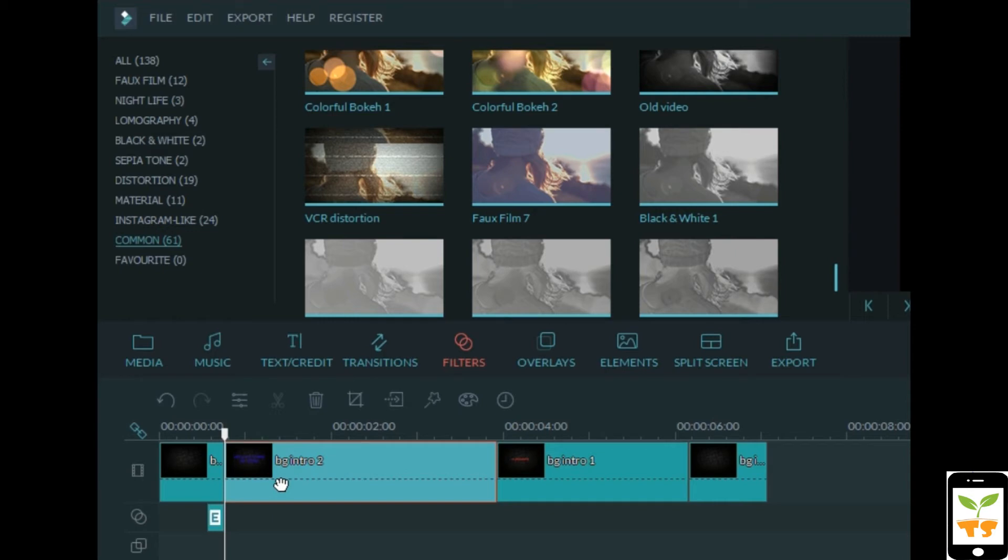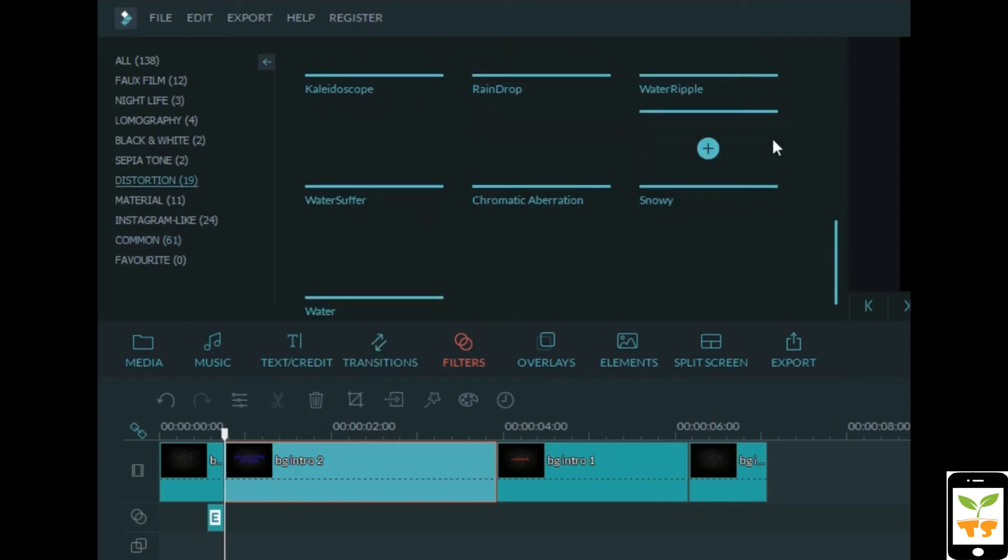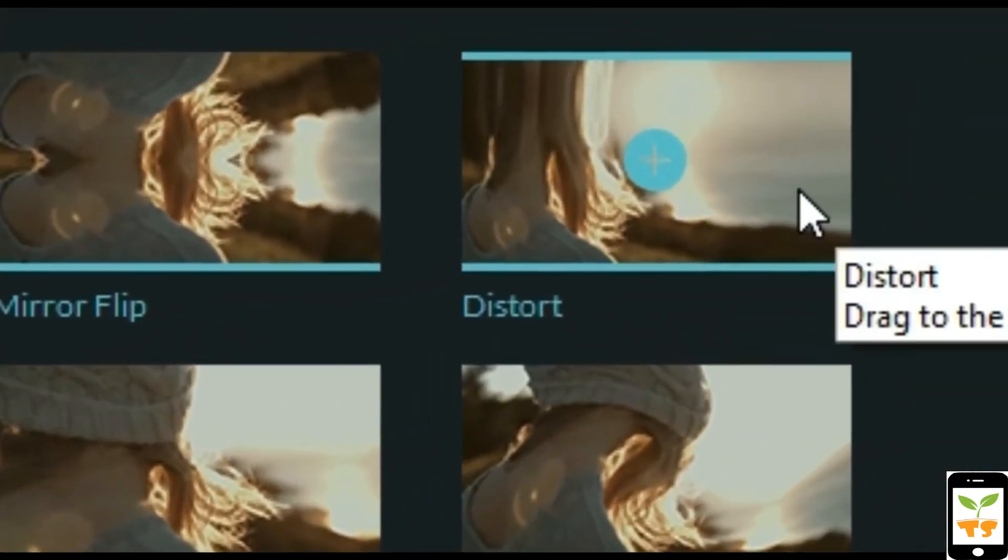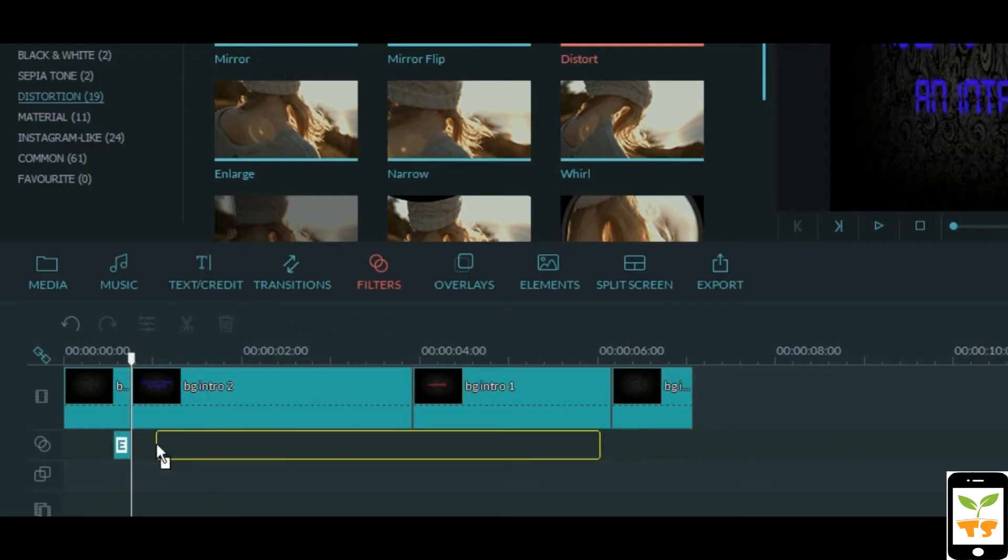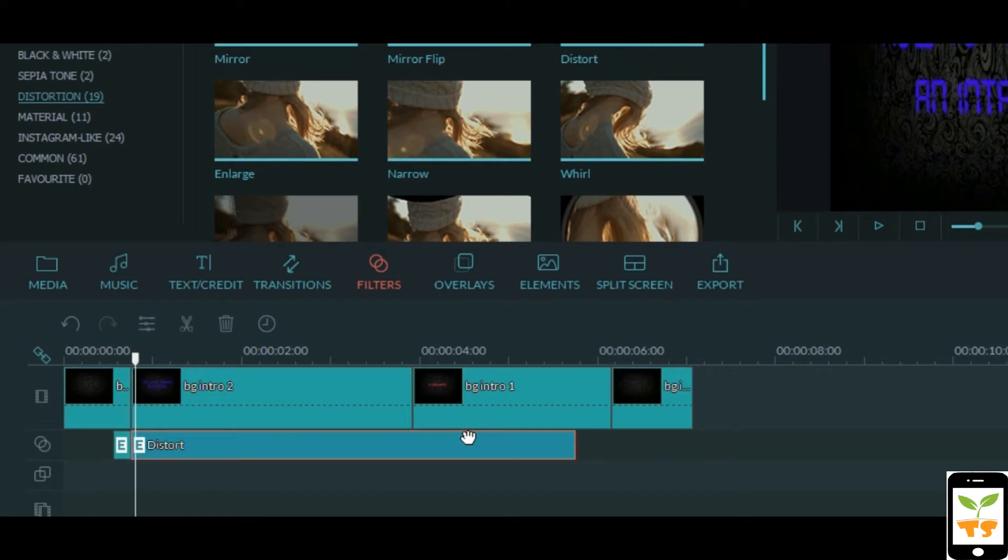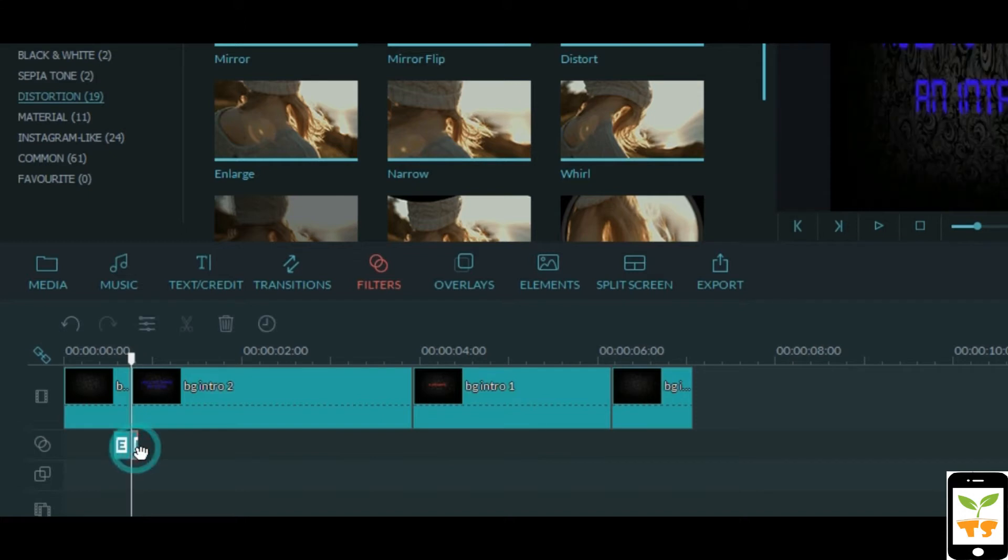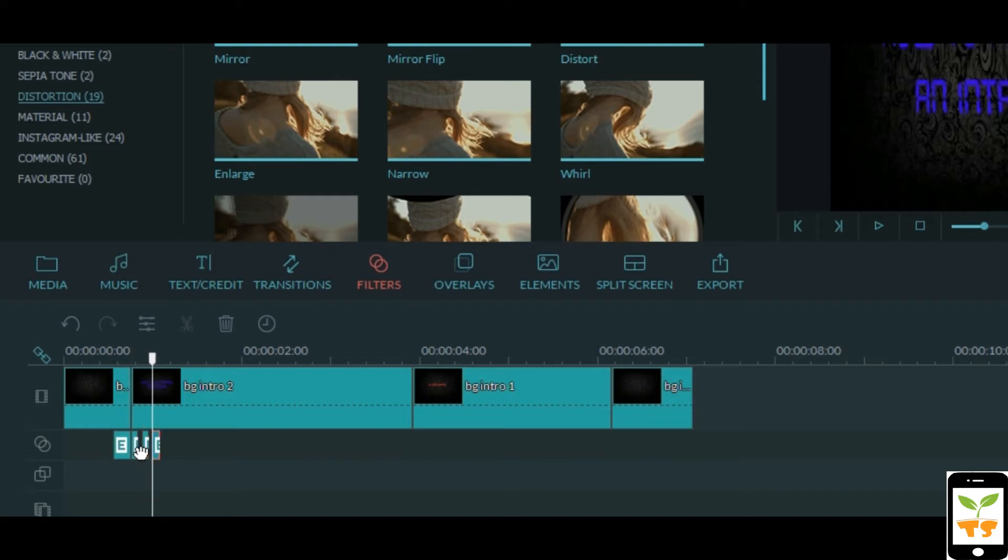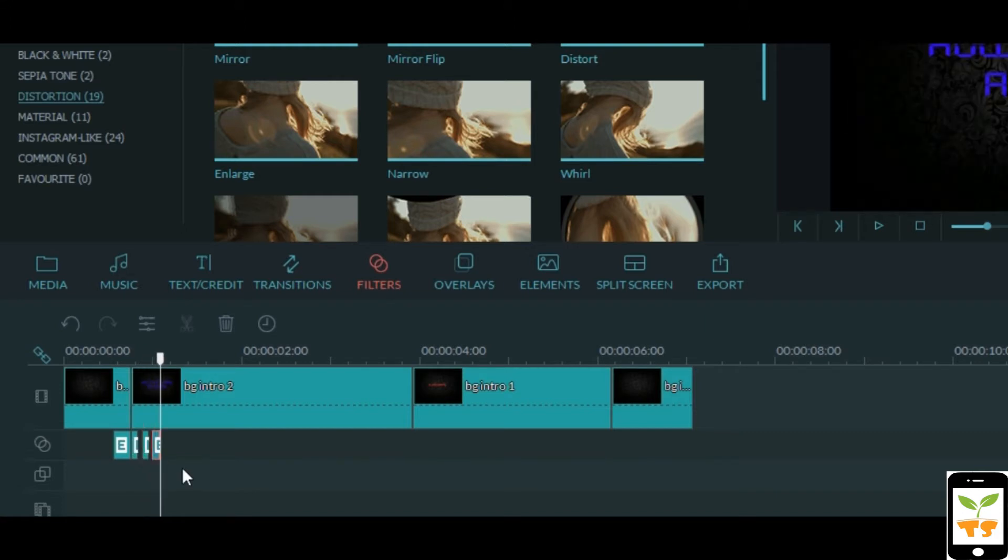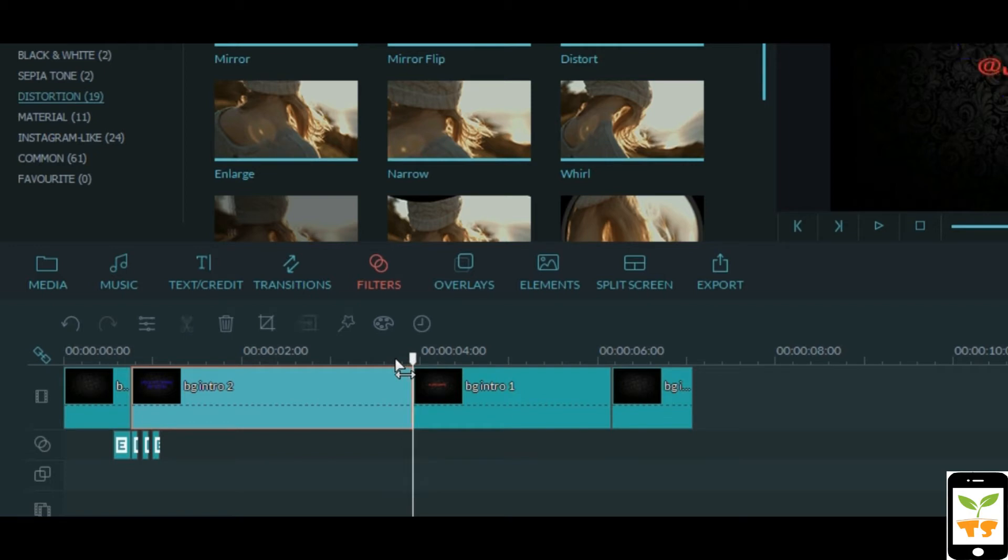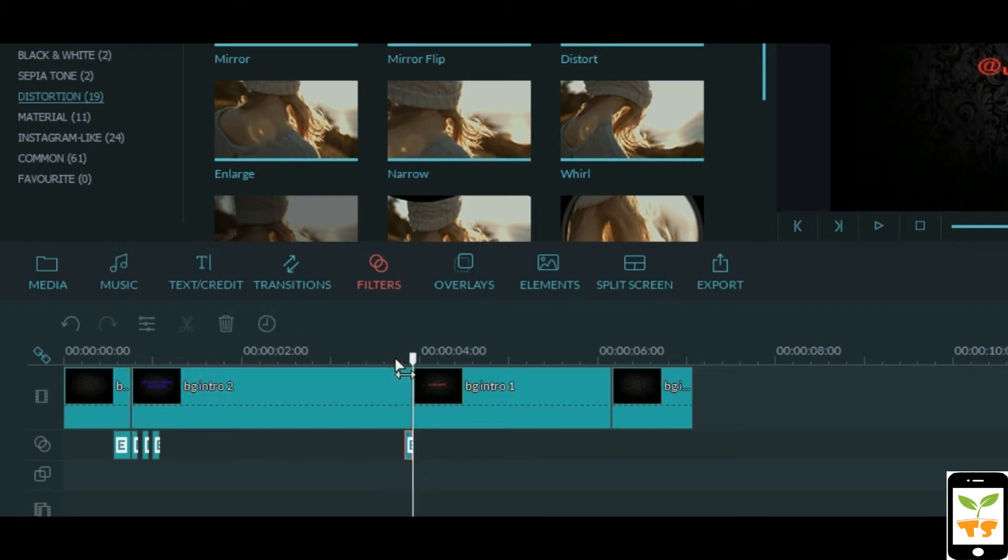The next filter that we're gonna be using is in the distortion category and it's called distort effect. Just drag and drop it and we're gonna cut this after two frames, control B, and delete the excess. Now we're gonna copy it and paste it after one frame each. Do that twice and you get this nice sort of transition. We're going to go to the end of the same clip and do the same there, but this time we're gonna do it only once.